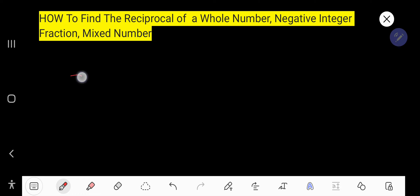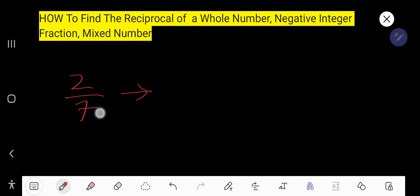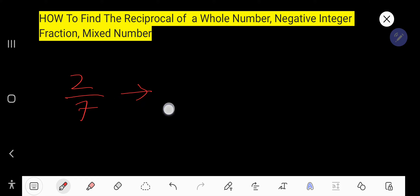Now let's consider a fraction. What will be the reciprocal of 2 over 7? This is a positive fraction — just flip it to get 7 over 2. That is the reciprocal of this fraction.